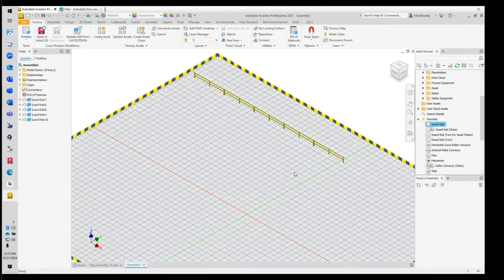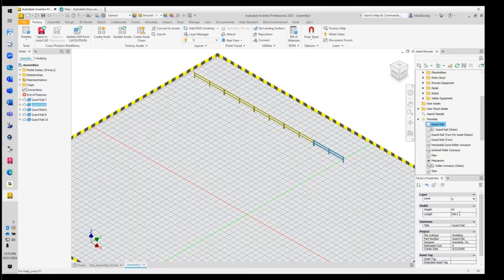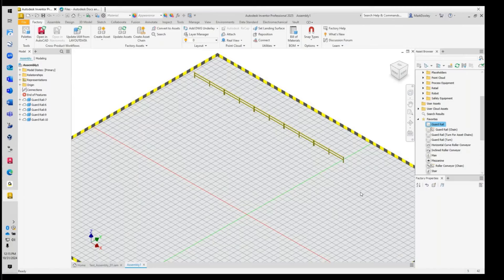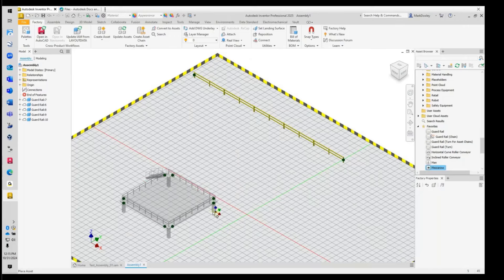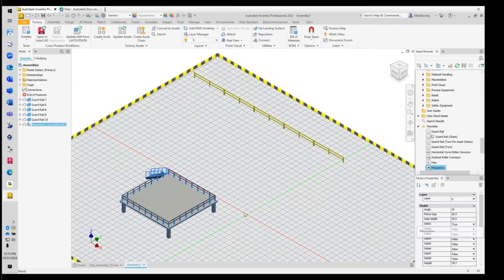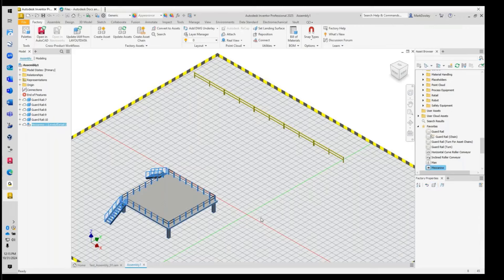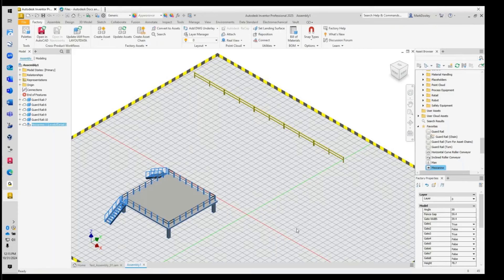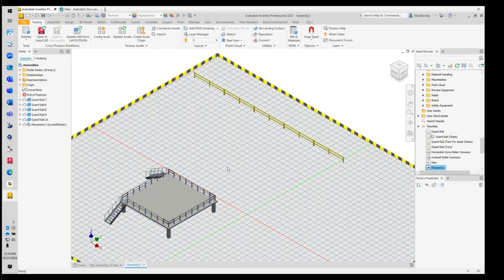We can publish our own assets or use the system assets. Depending on the parameters published, we can change the length, height, or width of components, or the number of stairs in a stair assembly. If I bring in a mezzanine and snap it to the floor, I can turn on or off gates and add stairs on different sides very quickly. The parameter mapping is very important with digital prototyping and working with Inventor files — we can utilize those parameters inside the factory assets as we place components.